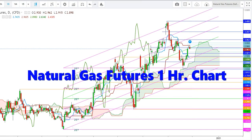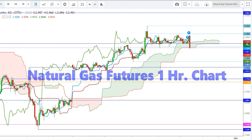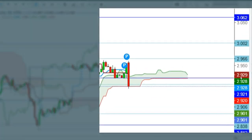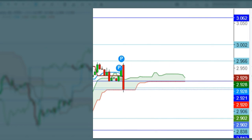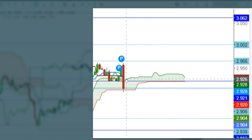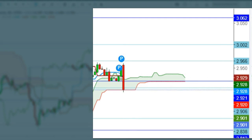Now let's check this move in an hourly time frame. You can see how the natural gas futures are trying to sustain the low end of the Ichimoku cloud in the hourly time frame, which is at the levels of $2.902. If the natural gas futures sustain above this level, we will see the futures take a sustainable move above the upper end of the Ichimoku cloud, which is currently at $2.930. The immediate resistance in the hourly time frame is at the levels of $2.929.